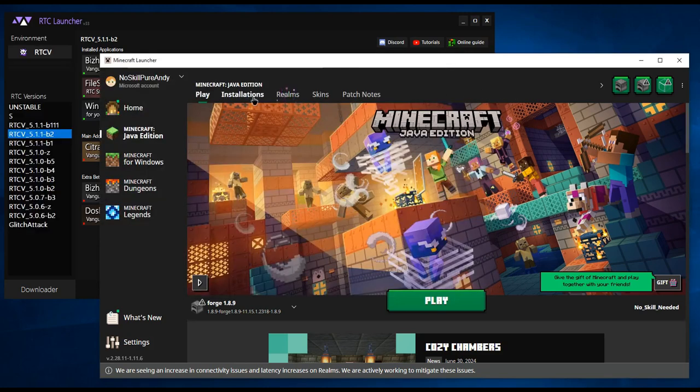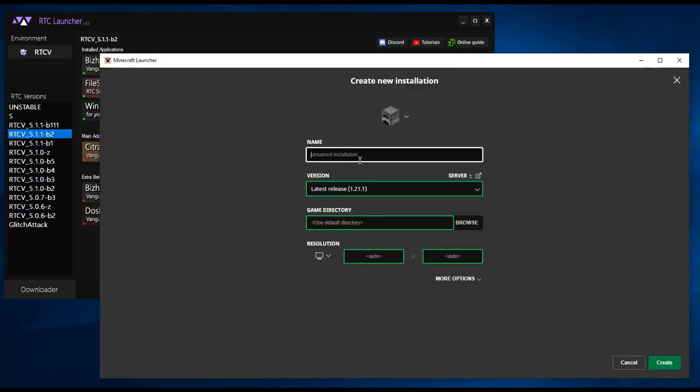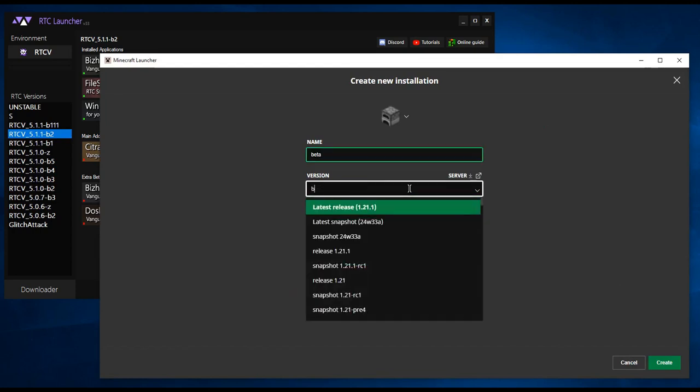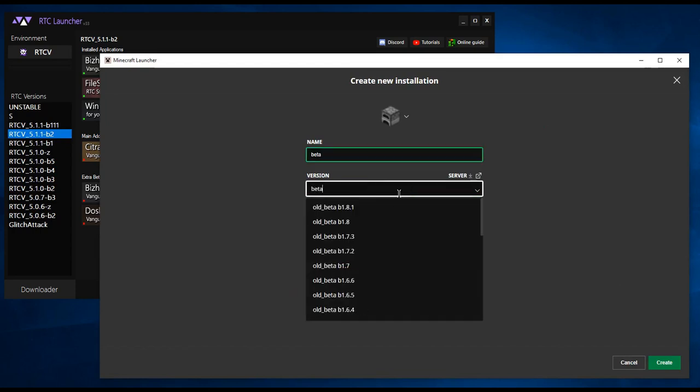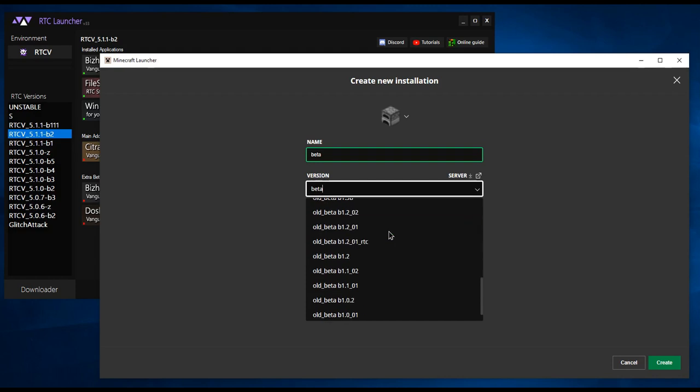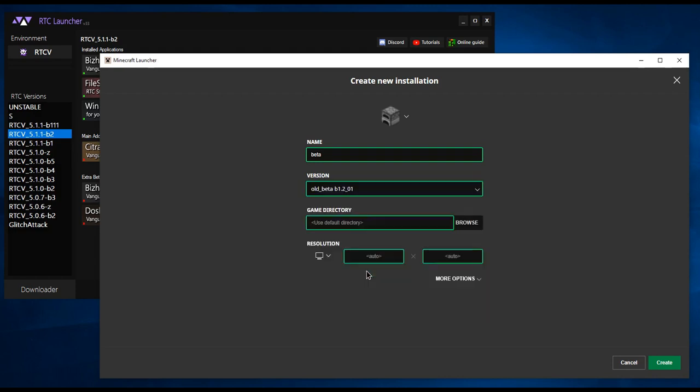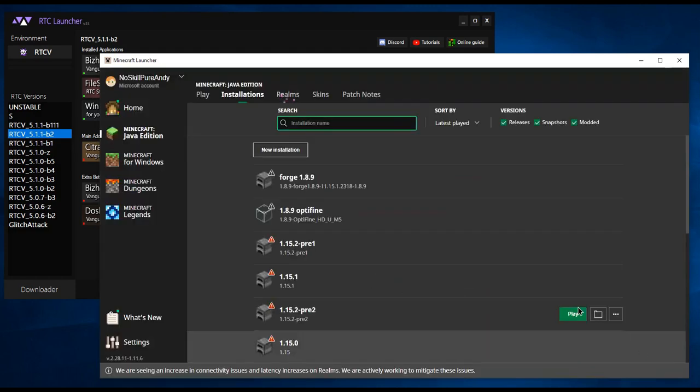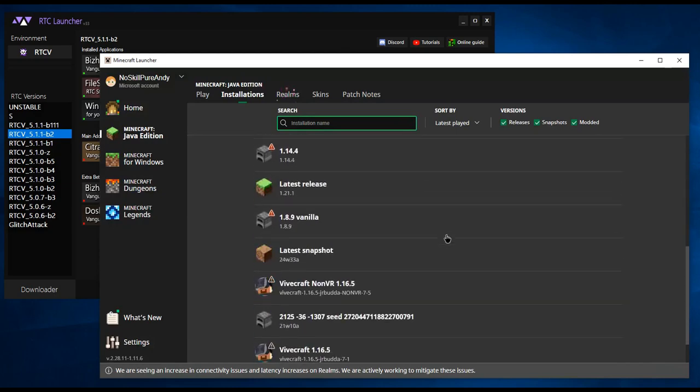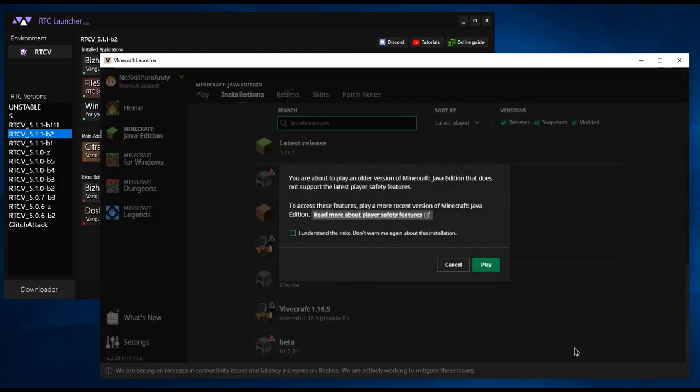Now, open the Minecraft launcher and create a new installation. The version does not matter, you can do this with any version of the game. Launch the game once in order to download the game's files.